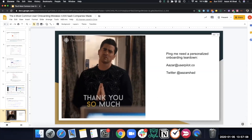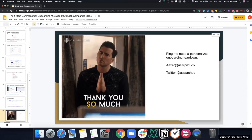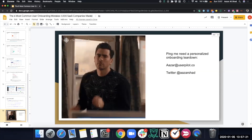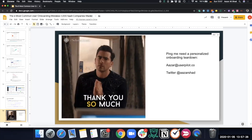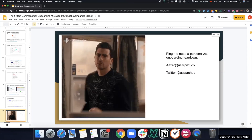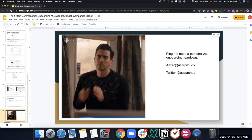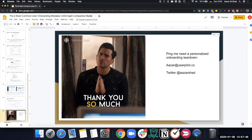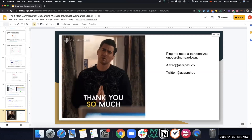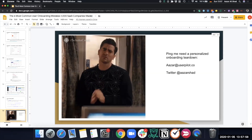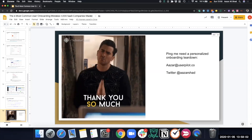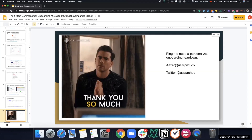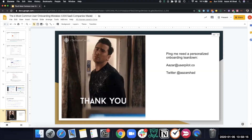Thanks for watching this summit video. You can reach me at azar@userpilot.co or on Twitter. Comment below in the summit and let us know what was surprising or interesting to you. I'd love to discuss further on the forum. Keep learning, and feel free to reach out if you have any questions. Thanks, bye!